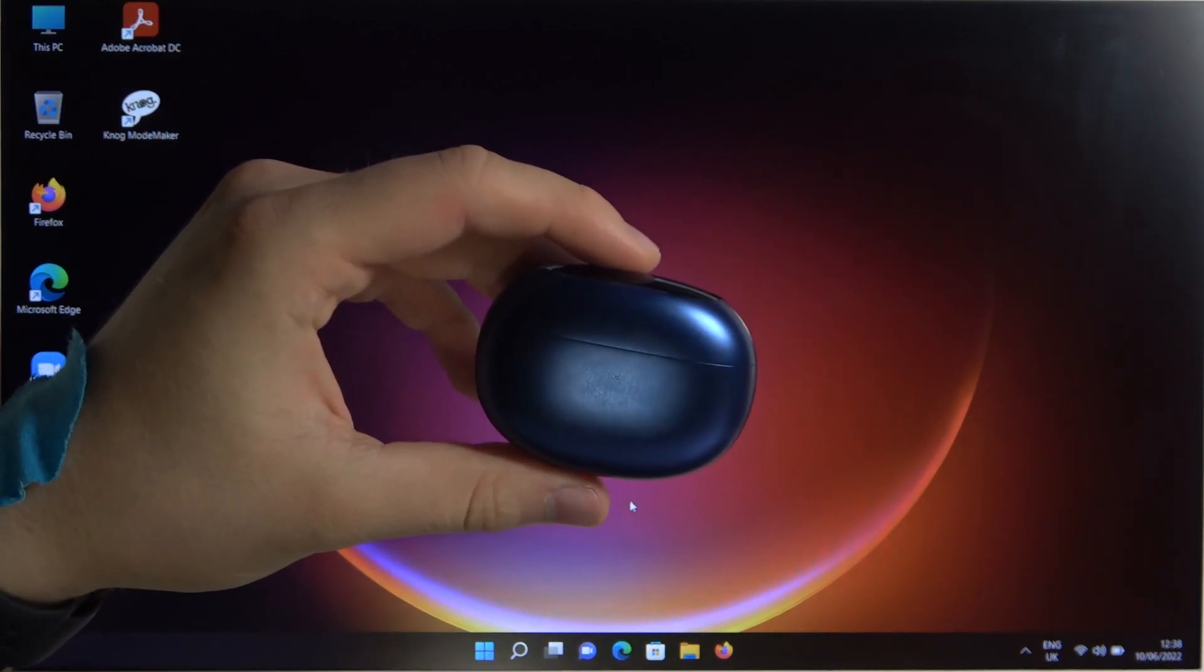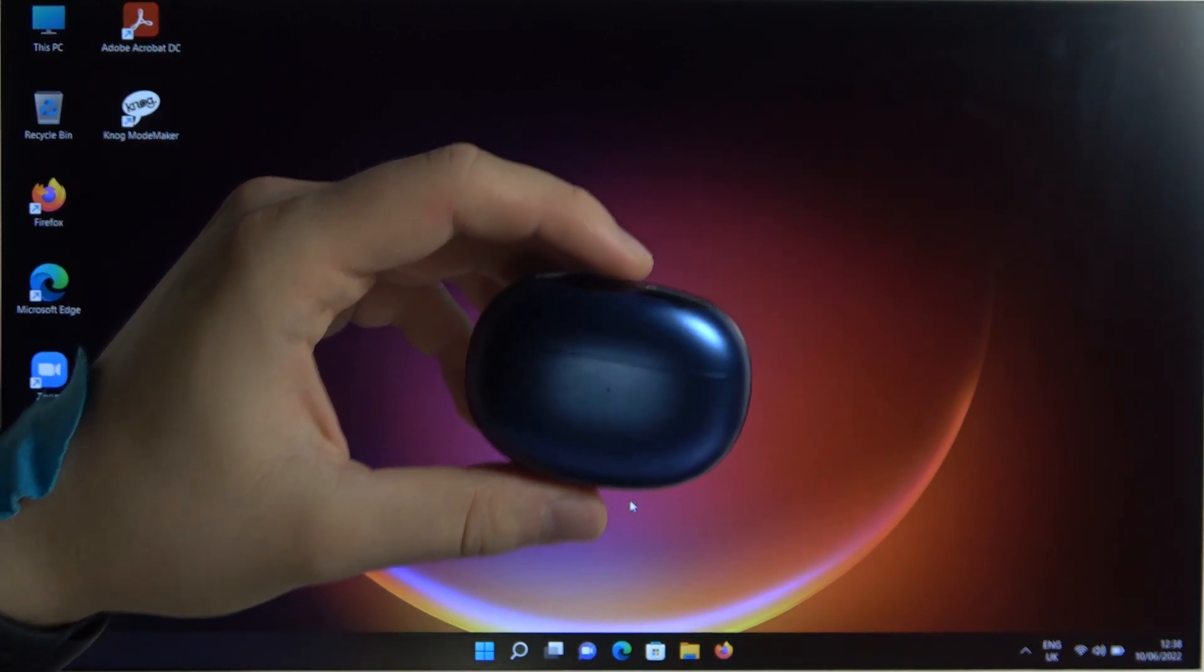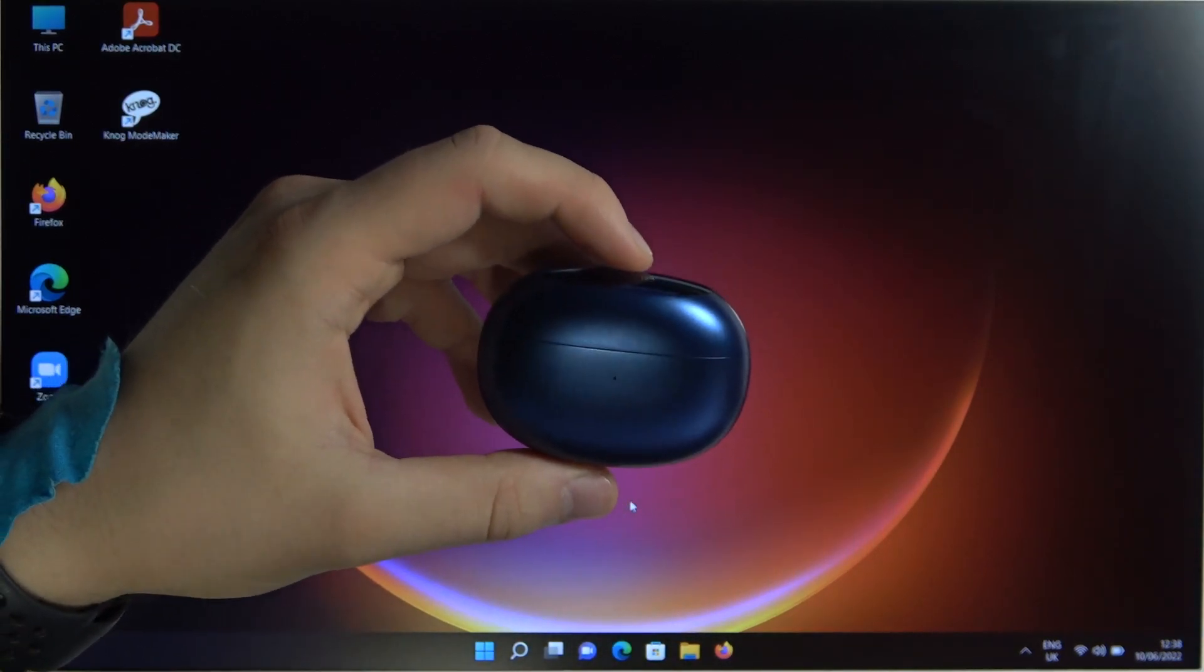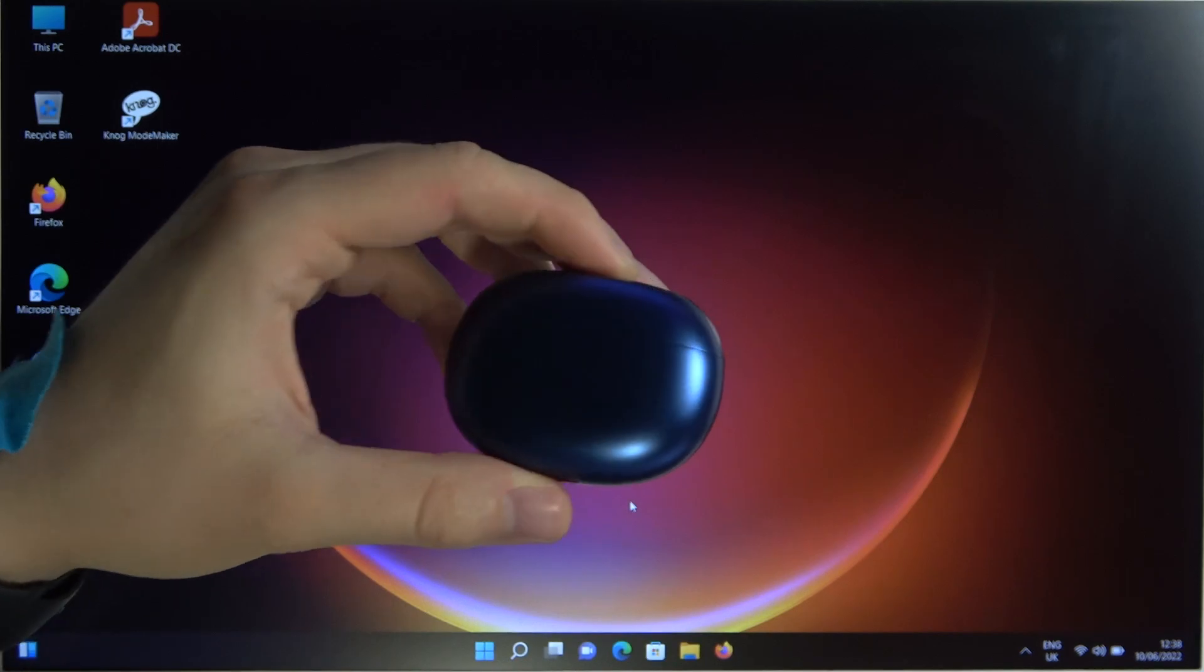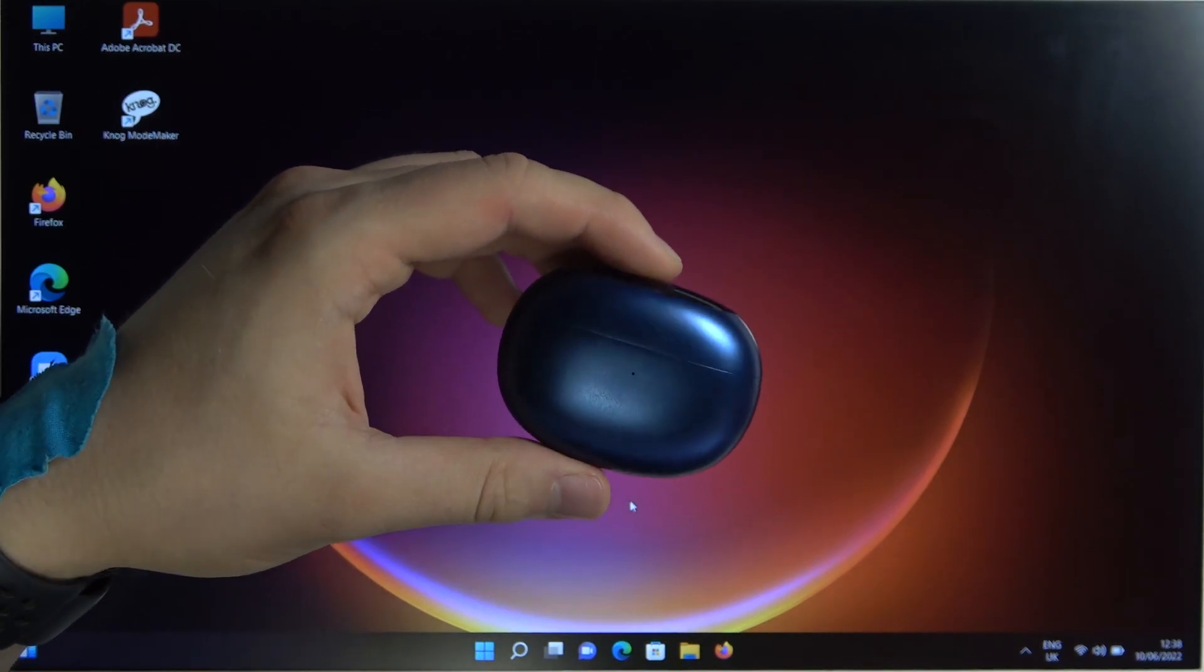Welcome, guys. Today I'm with RealmeBuds Air 3 and I'm going to show you how easy you can pair them with your Windows PC, Windows laptop.